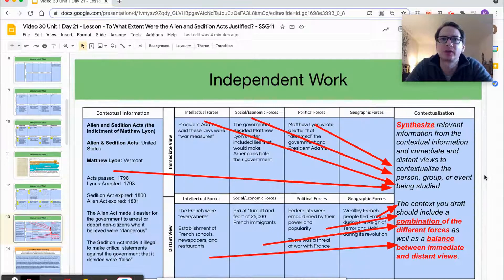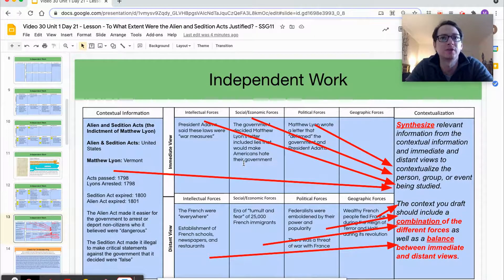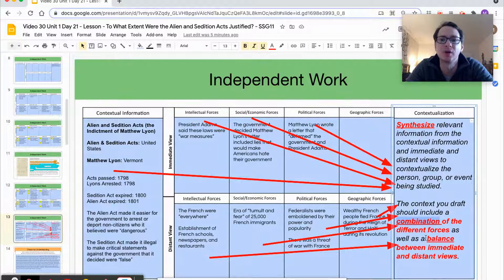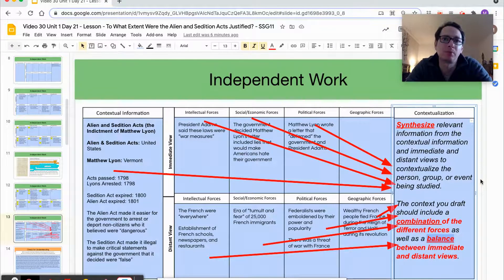The next part requires you to synthesize relevant information from all of these parts into a cohesive paragraph — your context. Think of all your work here as puzzle pieces, and now you need to figure out how they go together. To do a thorough job, you want a combination of different forces as well as a balance between the immediate and distant views. I'd pause here and try this on your own, then come back to compare with the model.